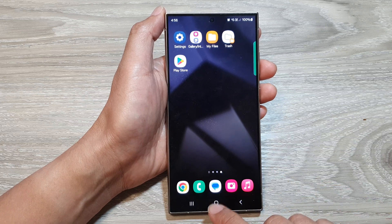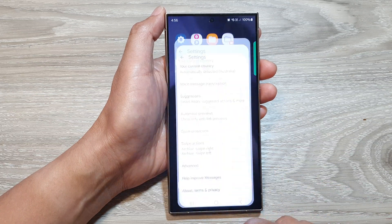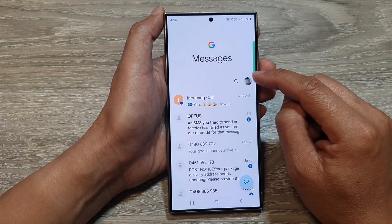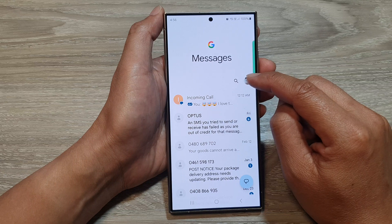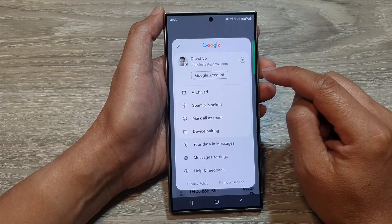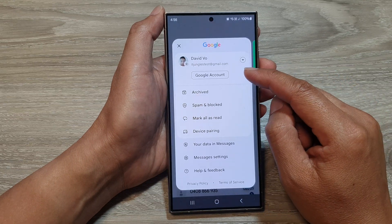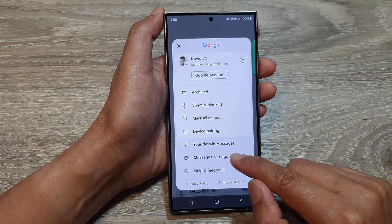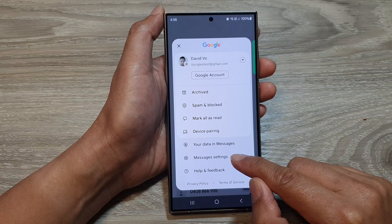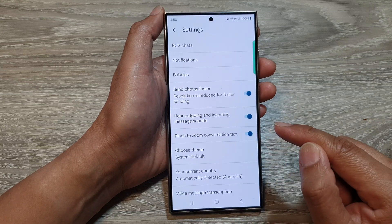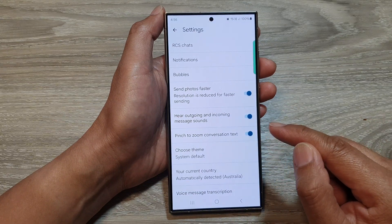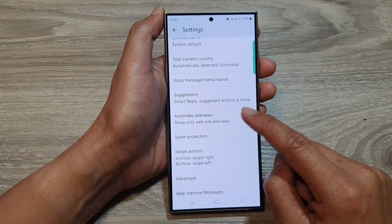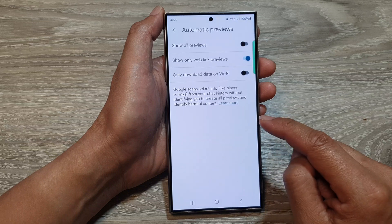From the home screen, open up the text messages app. Then in here, tap on the profile icon at the top. From the pop-up, tap on messages settings, then go down and tap on automatic previews.